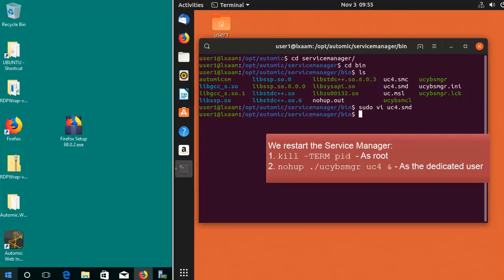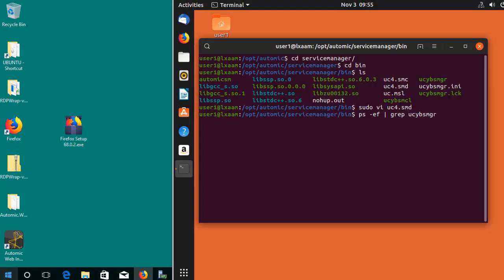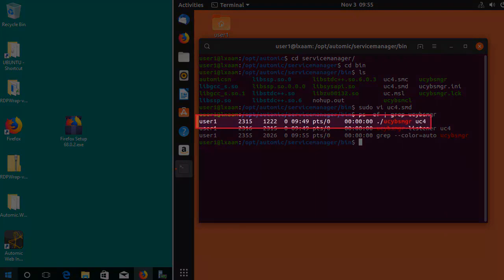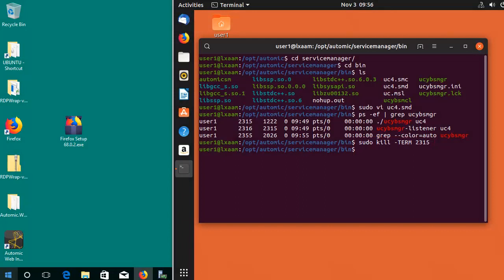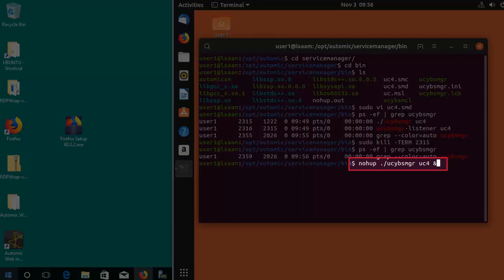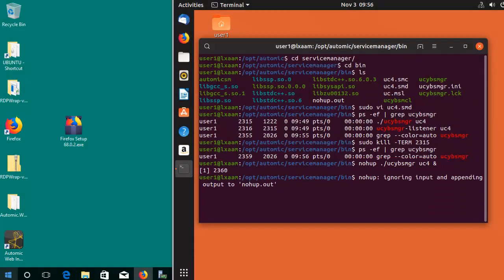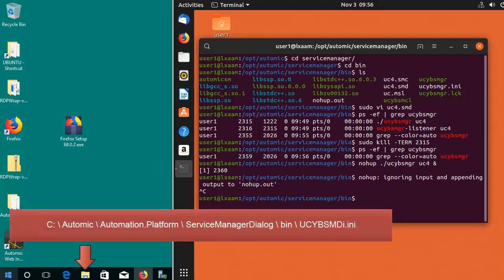We now update the service manager dialog on the engine host. We add the new host to the dialog.ini file. In doing so, we make it possible for the dialog to connect to the new host.